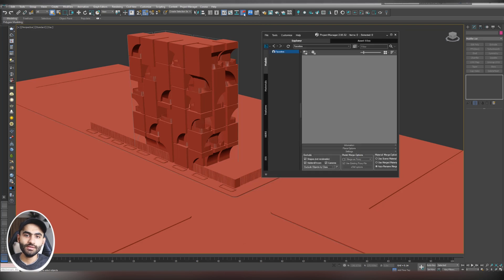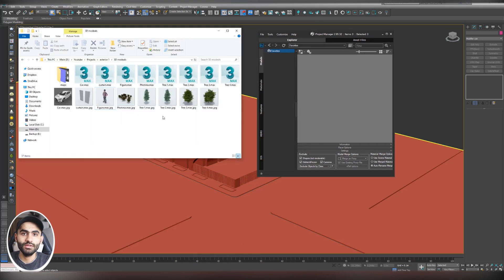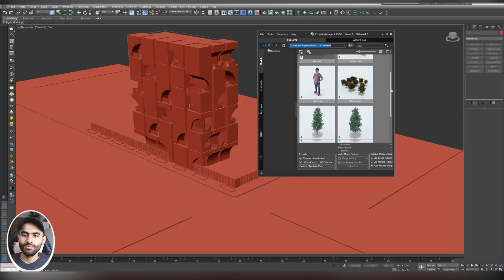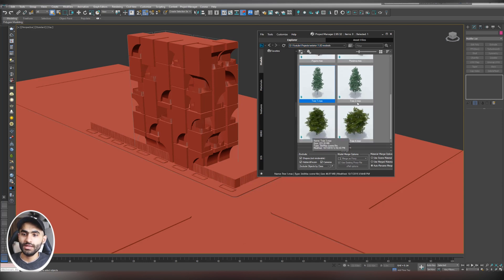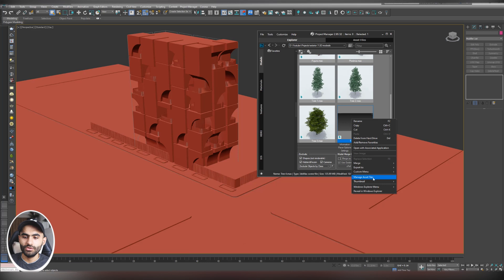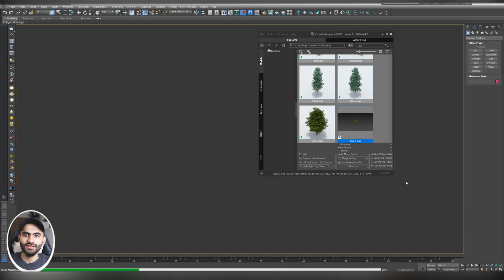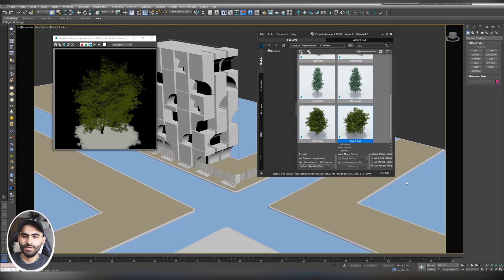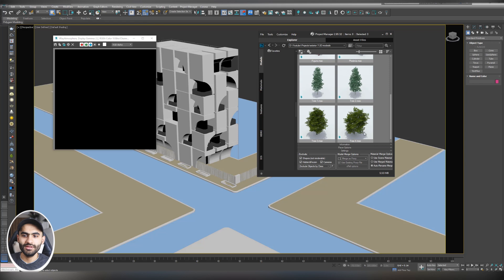After you install Project Manager, you'll see a small icon — click it to open it. To import models, open the folder containing your 3D models, copy its path, paste it in Project Manager, and hit Enter. Now you can see your 3D models with beautiful thumbnails generated by Project Manager. If a model doesn't have a thumbnail, just right-click it, go to Thumbnail, and hit Render Thumbnail. It automatically sets up lighting and a camera to generate a thumbnail for you.